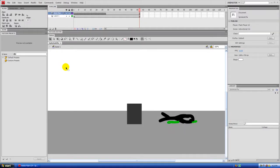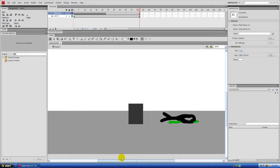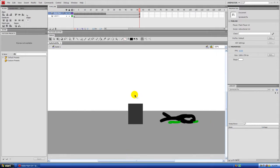Welcome to my second tutorial in my series of Stickman animation tutorials. In this tutorial I'm going to be showing you how to replace this boring old block with a rolling spike ball. You'll get introduced to movie clips and motion tweening, or classic tweening.